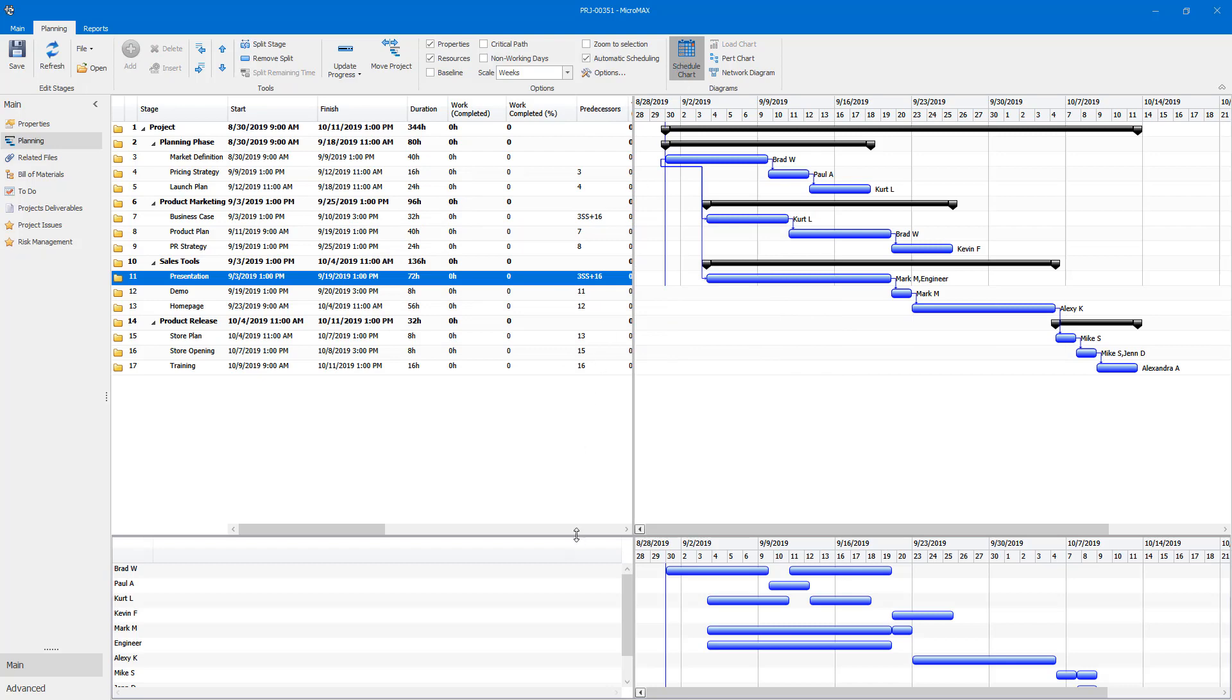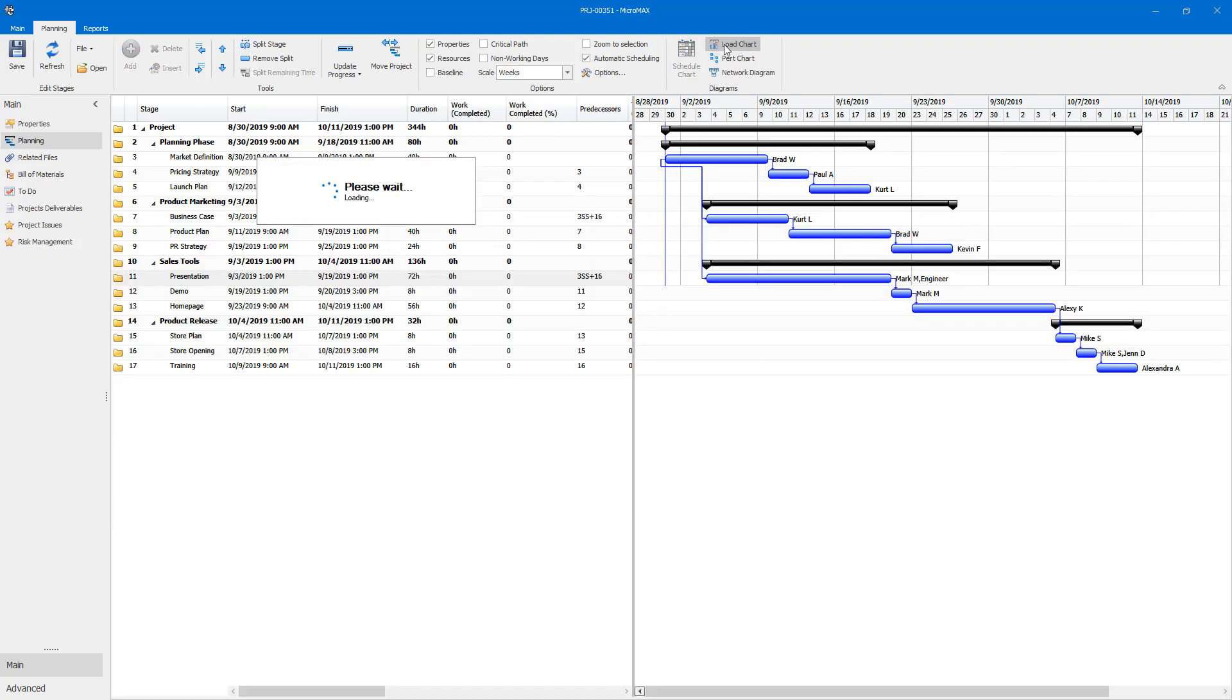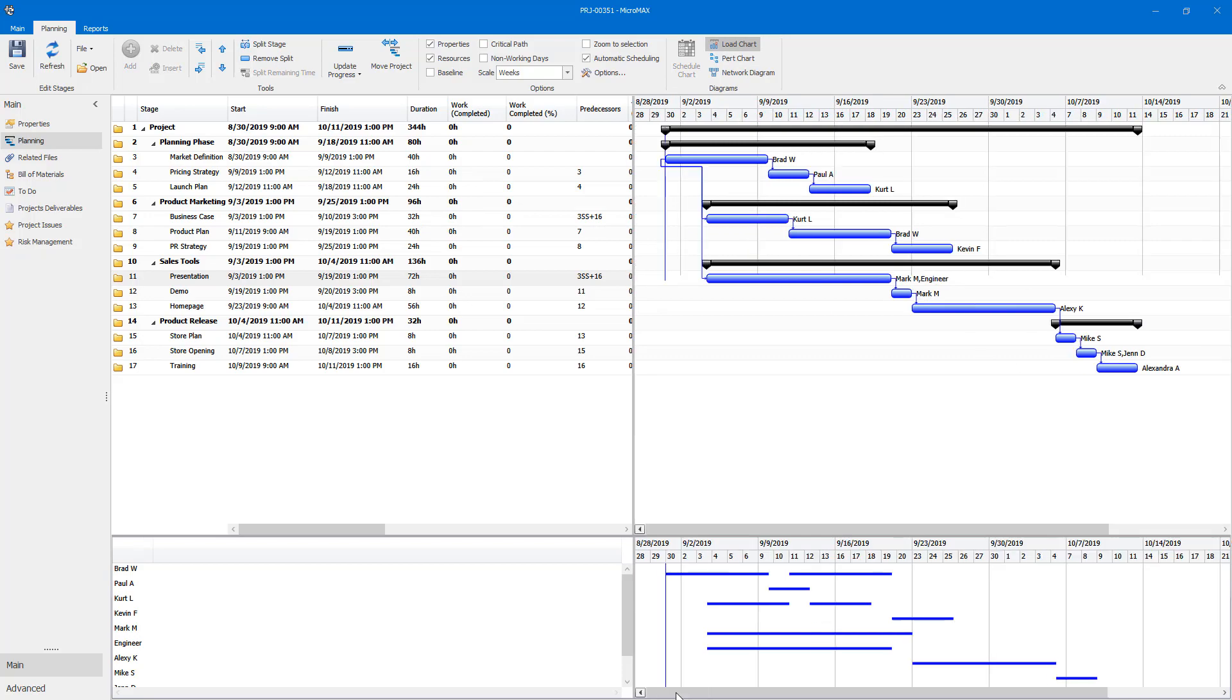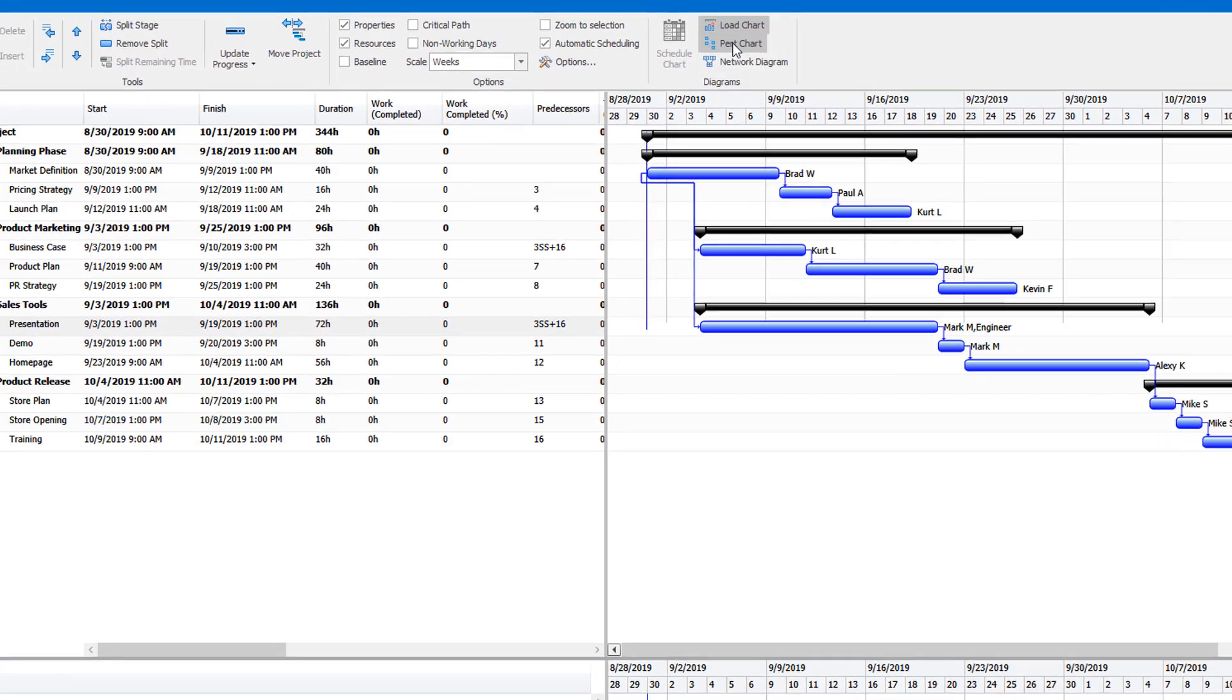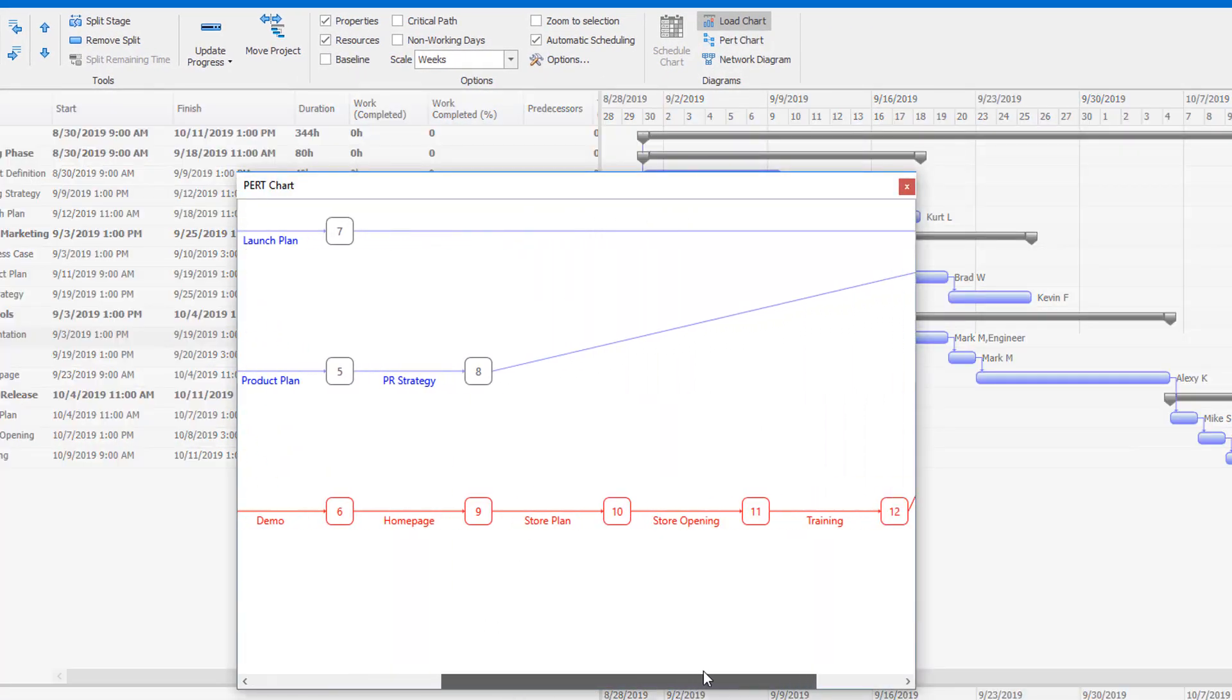Load Charts, PERT Charts, and Network Diagrams are now available so you can visualize your project how you want and communicate your projects in a variety of formats.